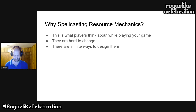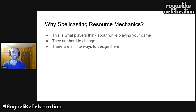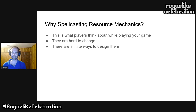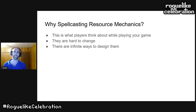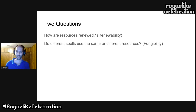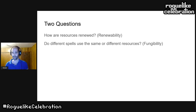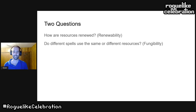I sat down and thought about what are the most important things about resource mechanics, and I came up with two questions. Answering these — whether you're playing or designing a game — will tell you a lot about that game. The questions are: number one, how are your spellcasting resources renewed? And number two, do different spells use the same resources or different resources? I'm going to call these renewability and fungibility.